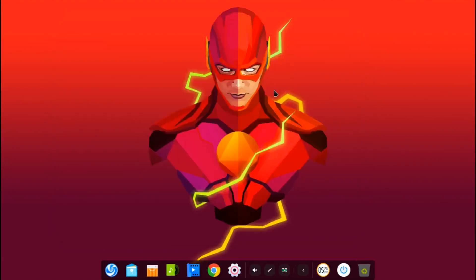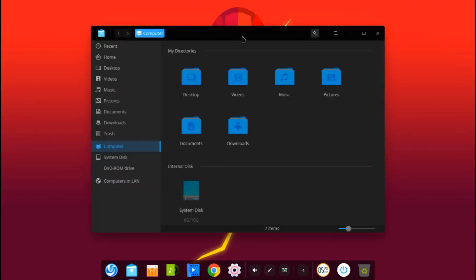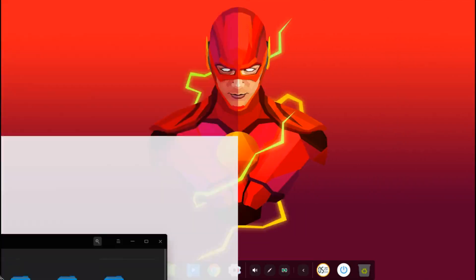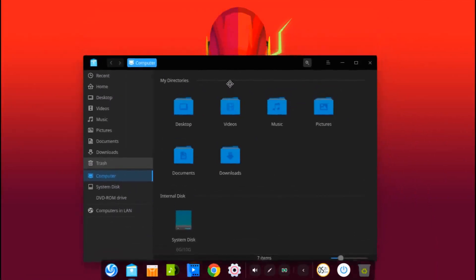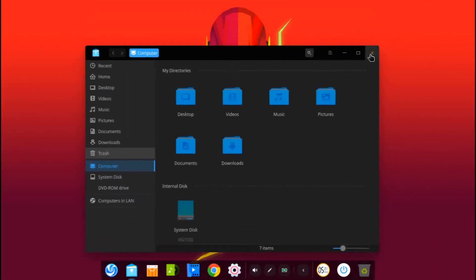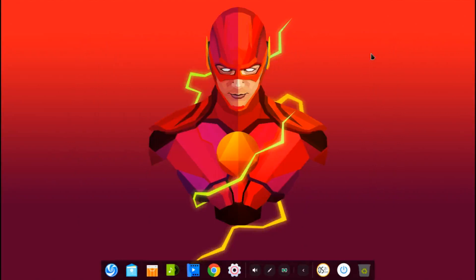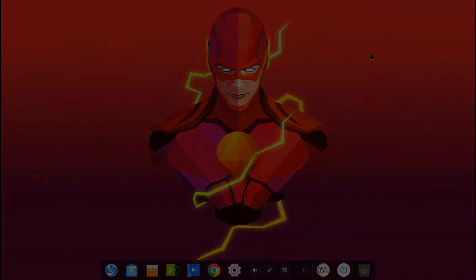That was basically a quick glance at Deepin 15.11. If you're a regular user, you'll know which bugs were prevalent and whether they've been fixed in this new version. Hopefully the bugs you've been experiencing are fixed for the most part. Let me know in the comments what you think about this new version and whether they fixed enough bugs. Thanks for watching.